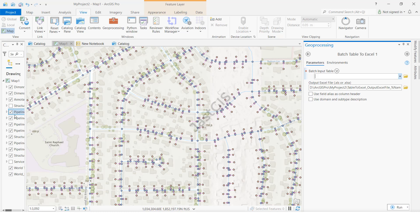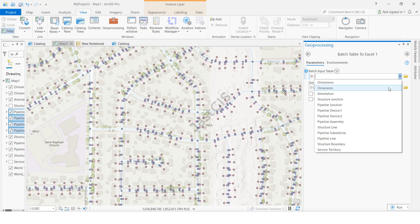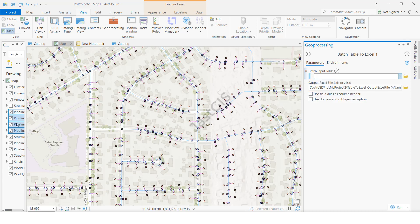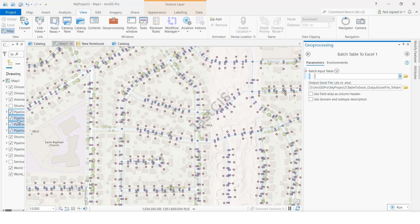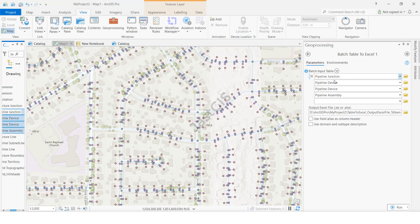Here it is showing — whatever feature classes you want to convert, select them here. You can select one by one also. I am going to select all feature classes I want to convert and drag and drop them. All feature classes will be shown here. Now select and click Run.